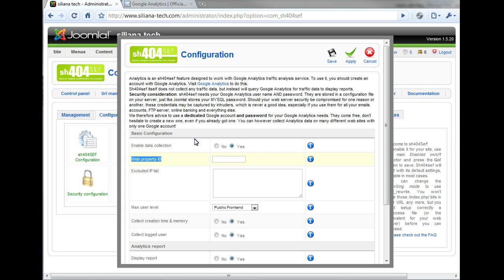You can see that we've selected the Web Property ID in the configuration parameters. The Web Property ID is the only information SH-404-SEF requires to integrate Google Analytics.